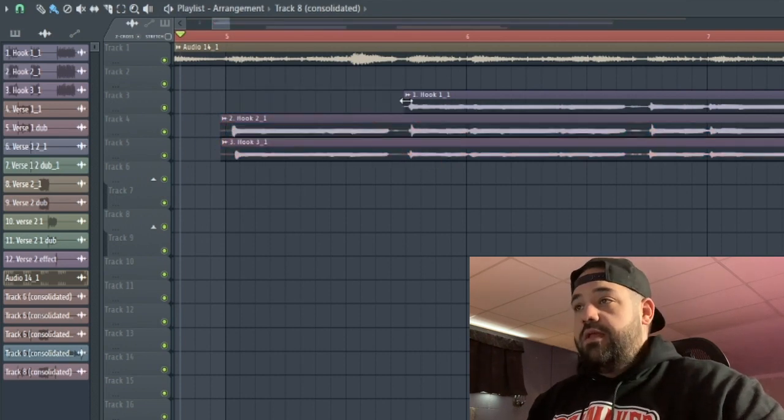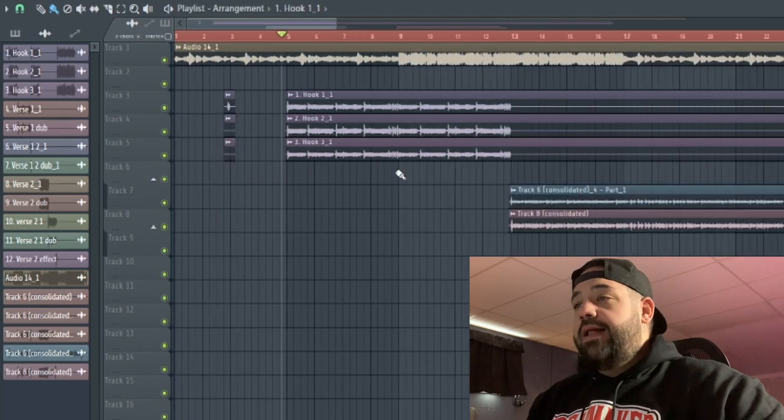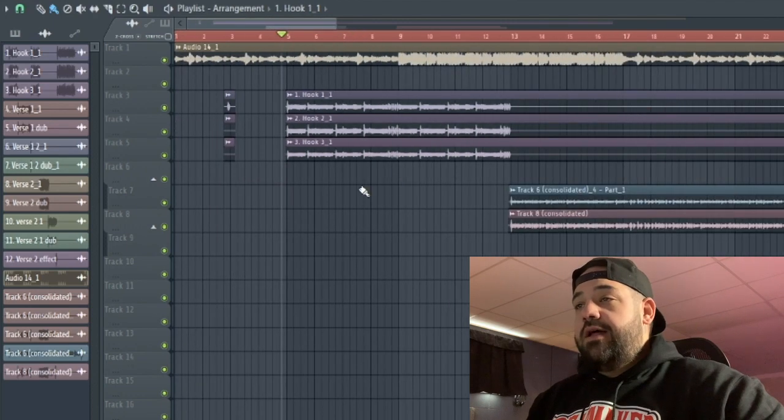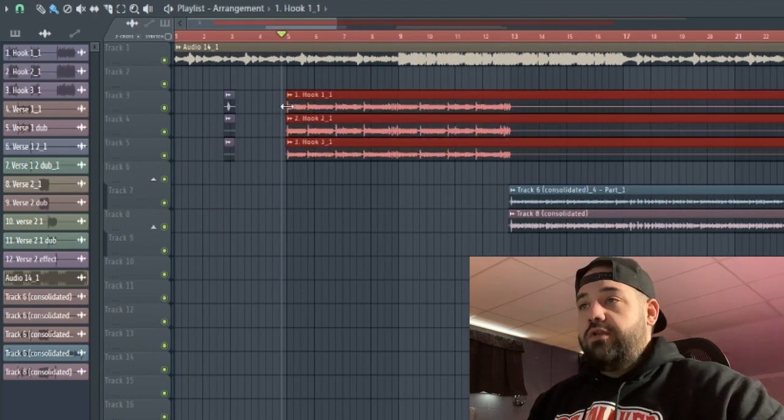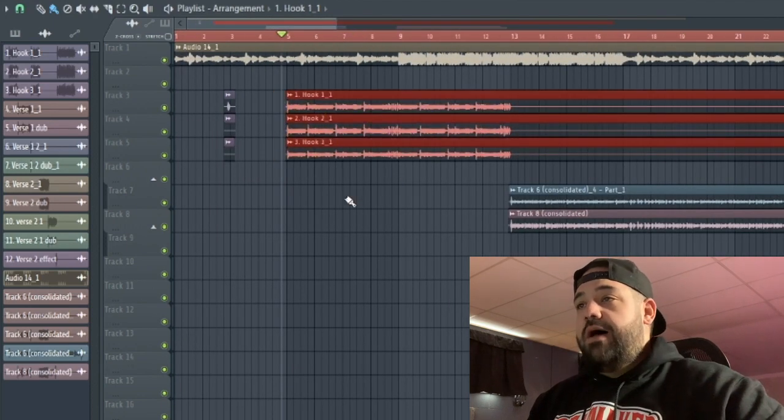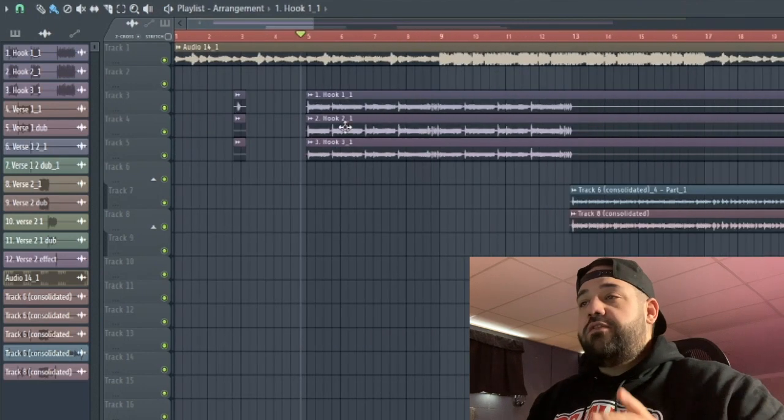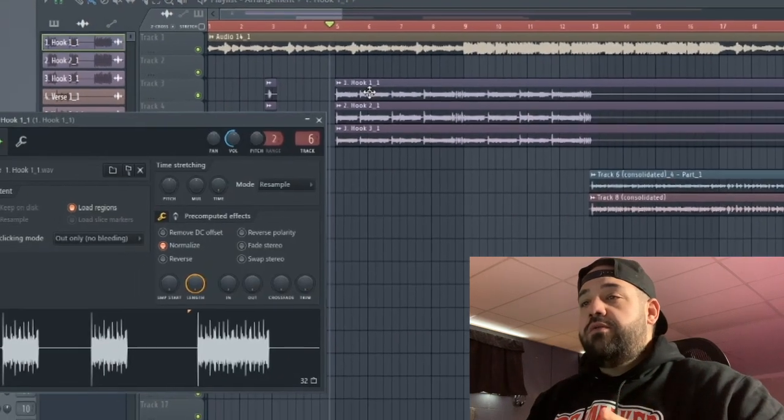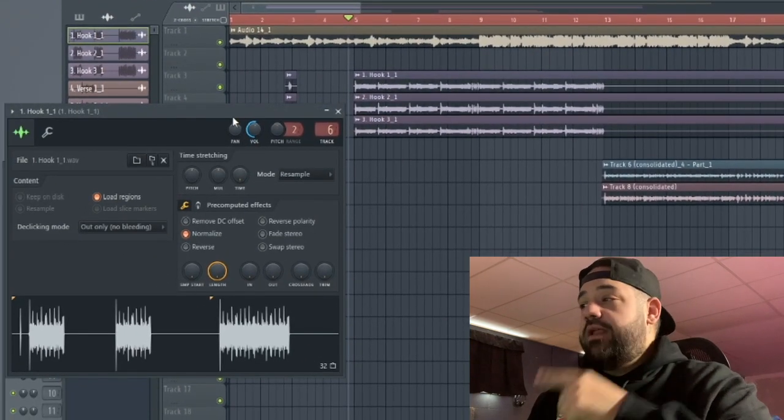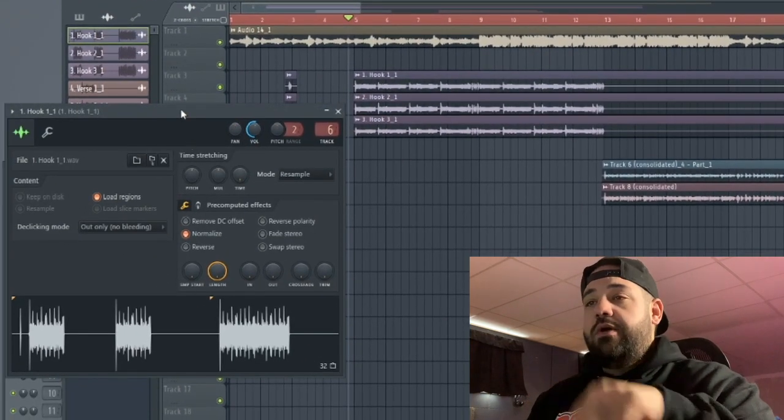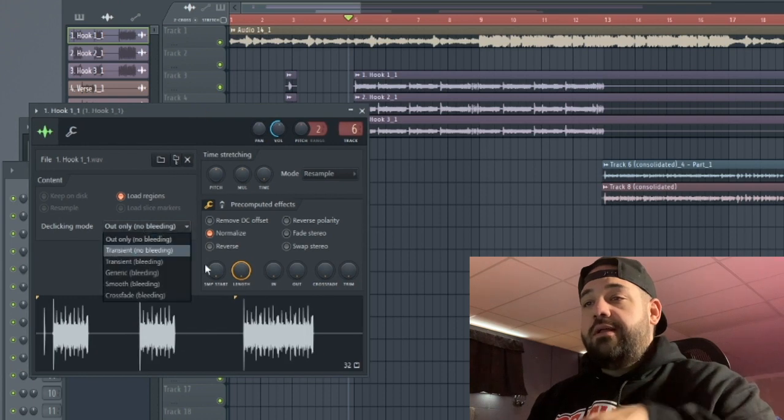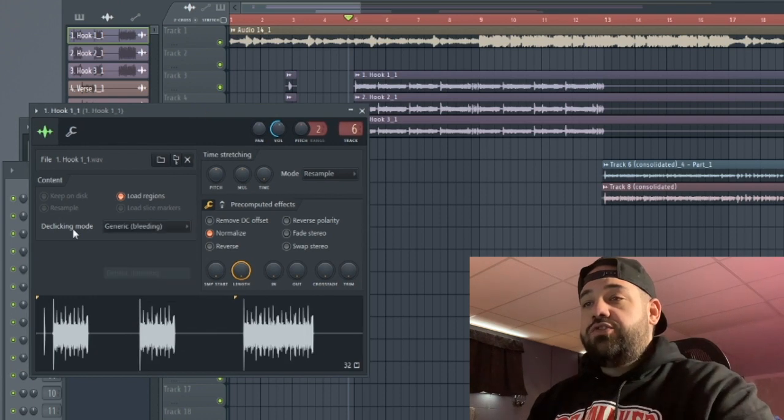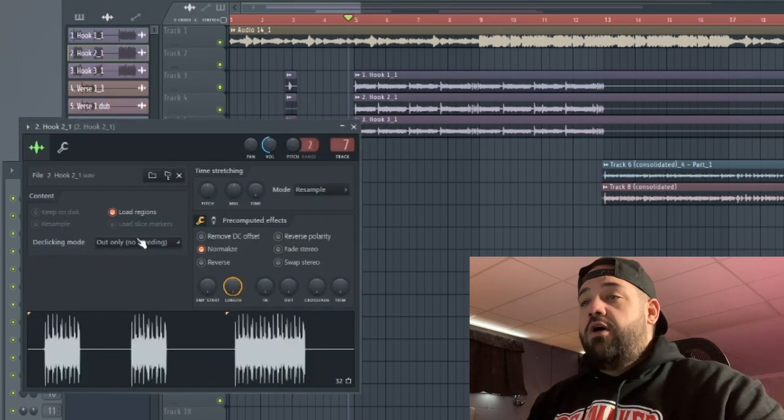To highlight everything, a lot of you guys probably know, if you hold Control and click and drag the mouse, it highlights everything all at once. First and foremost, what we're gonna do is go into each of these tracks. They're already routed to the mixer. We're gonna go into this track and we're gonna go to de-clicking mode and turn on generic bleed.